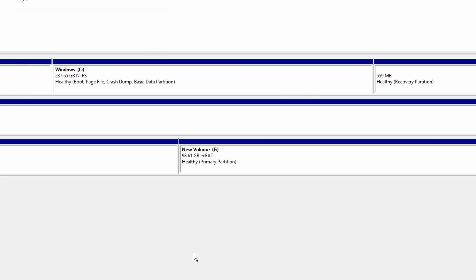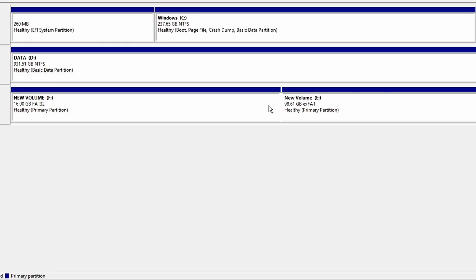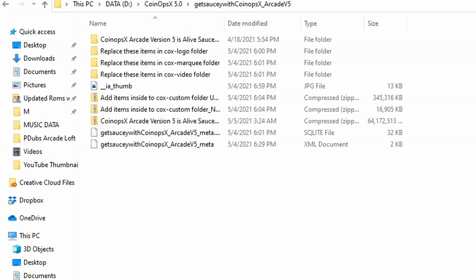Once it's completed, you'll now have two healthy partitions set up on your flash drive. The first partition is going to be for the software that the arcade machine is going to install on the flash drive. The second partition is where we're going to put our CoinOps X build that we downloaded off the internet.